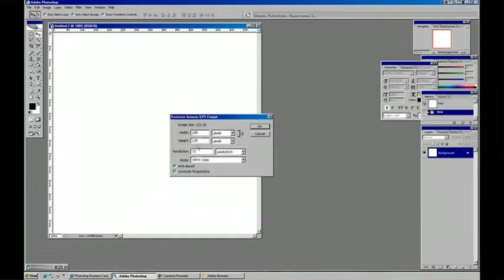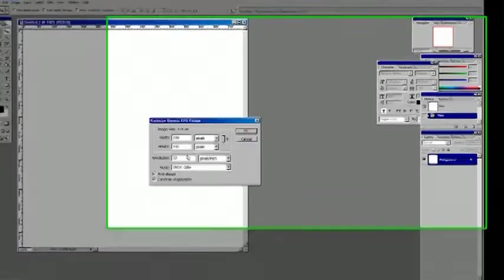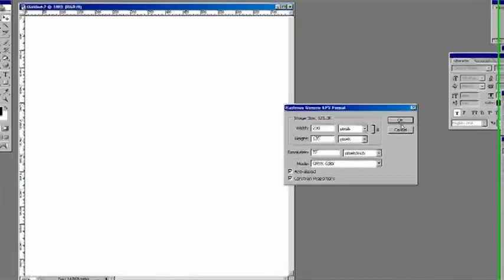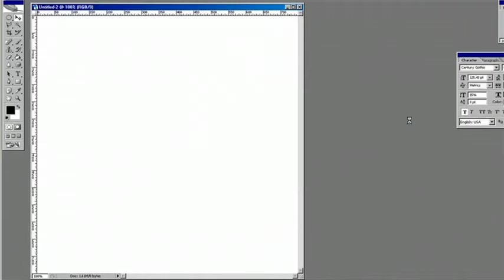And when I try to open it, it's going to ask us if we want to convert it, increase the resolution, or adjust the size, and for now we'll just say ok.